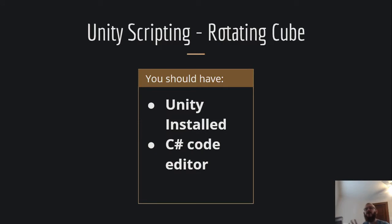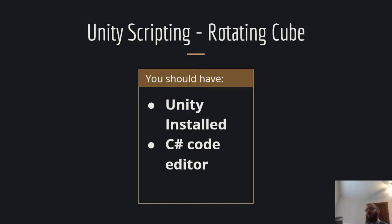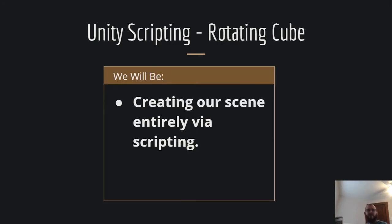You don't need a lot to get started with this tutorial. You need to install Unity, some type of C-sharp code editor, and it would help if you had a little bit of familiarity with some type of coding language. This tutorial is going to be unique because we're going to be creating our scene entirely from scripts.